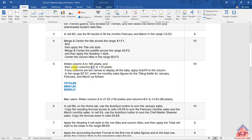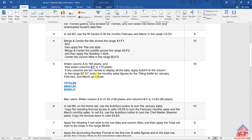Let's go back to the instructions file. After doing this, what do they want us to do now? They say if any columns are too narrow to display all the data, apply auto-fit to the column. In the range B7 to D7, enter the monthly sales figures for the tilting cattle for January, February, and March as follows.